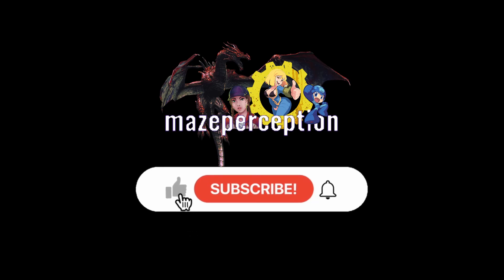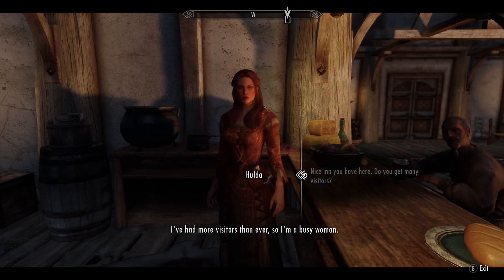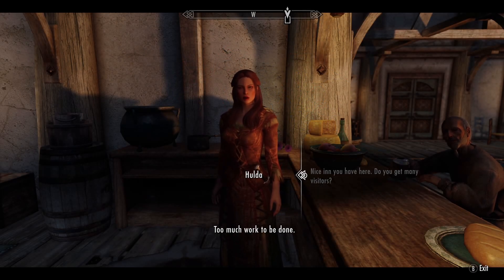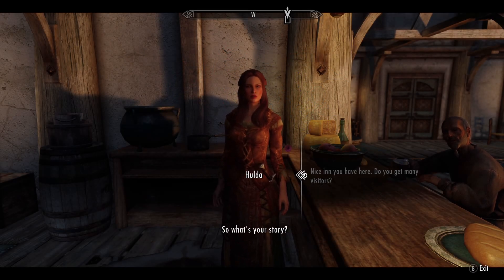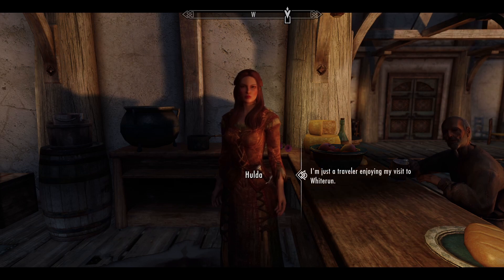Hey YouTubers, let's talk about Skyrim. Let's talk about these DLL plugins that many of you are still waiting on, and let's talk about what you can or should do while we continue the wait.